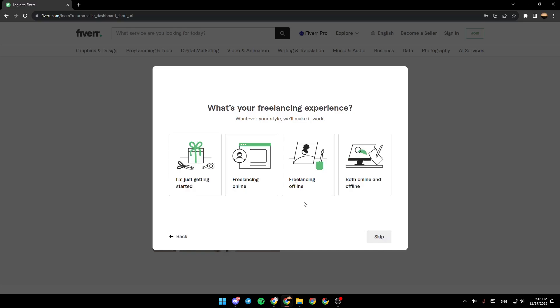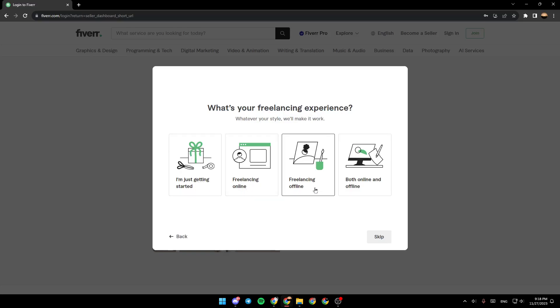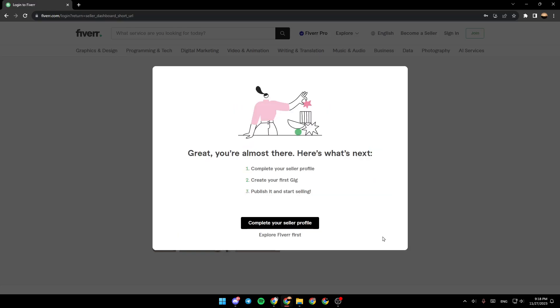And then they're going to ask you what's your freelancing experience: I'm just getting started, freelancing online, freelancing offline, both online and offline. For example I'm going to select freelancer online and then click finish.